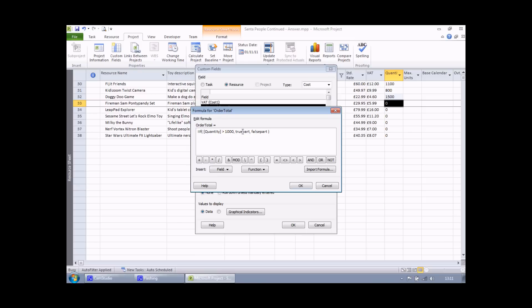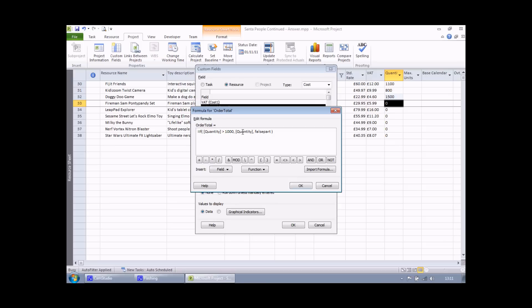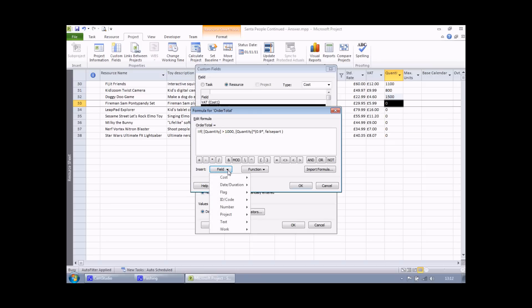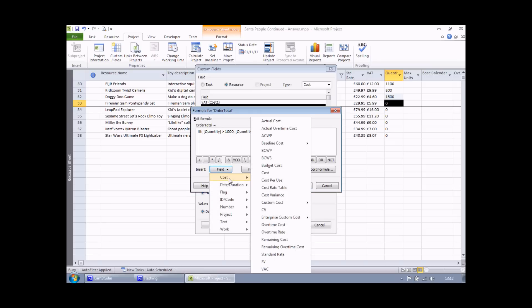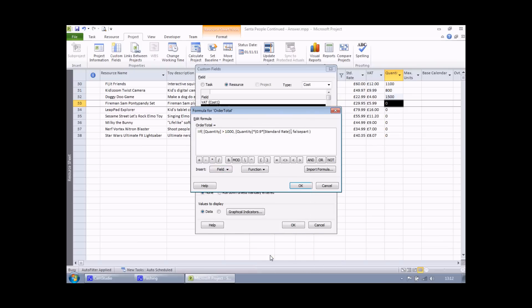Now I'm going to replace the true part. If that's true, I'd like to multiply the quantity by 90% of the standard rate. So to do this, I'm going to type quantity. I could select this from the list again, but I'm going to type it in just to prove that it's possible this time. Then a multiplier symbol. Then I'm going to open a set of round brackets or parentheses to perform a separate calculation: 0.9 multiplied by, and I'd like to find the standard rate field. So I'm going to find the field folder, find the cost category, and in there I can find the standard rate. I then need to close that set of round brackets. And that's the true part.